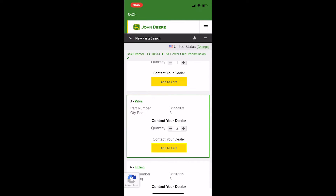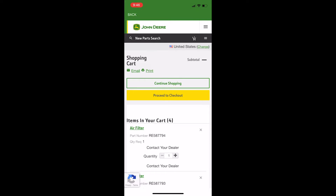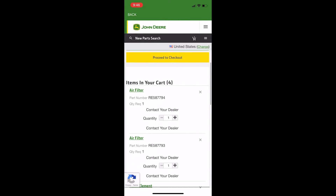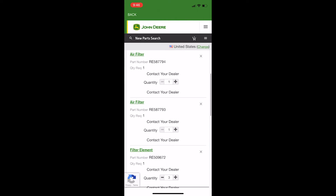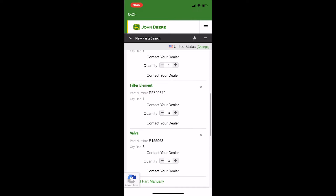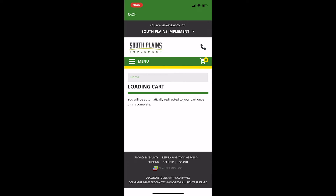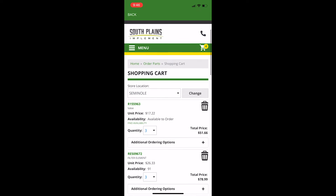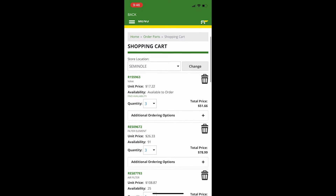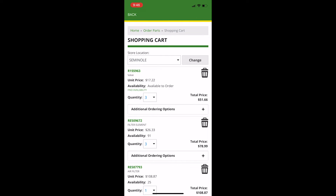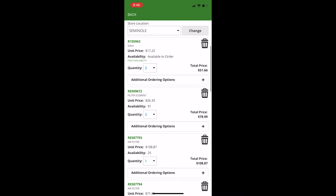Now that you are done adding parts, click on the cart icon in the upper right to access your shopping cart. Verify you have all the items you need, then click Proceed to Checkout. Most of the parts are in stock at the dealership, but the transmission manifold is out of stock but available to order.